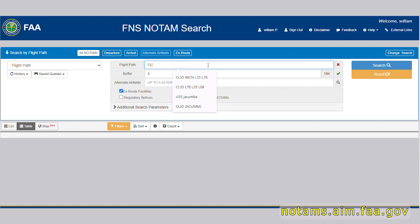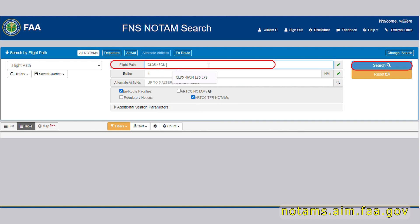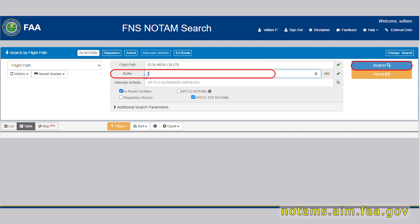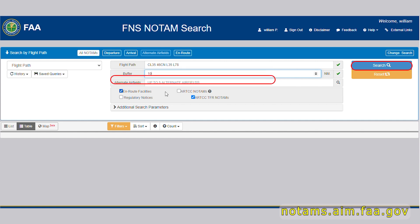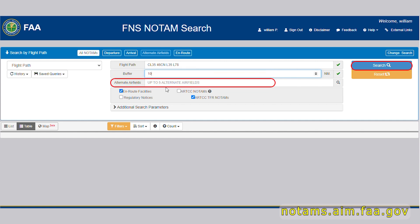Let's take a look at a route search. The flight path allows you to describe your basic route using airport or other fixes. Buffer is how wide to make the search along the route, and alternates allows, well, for the obvious.